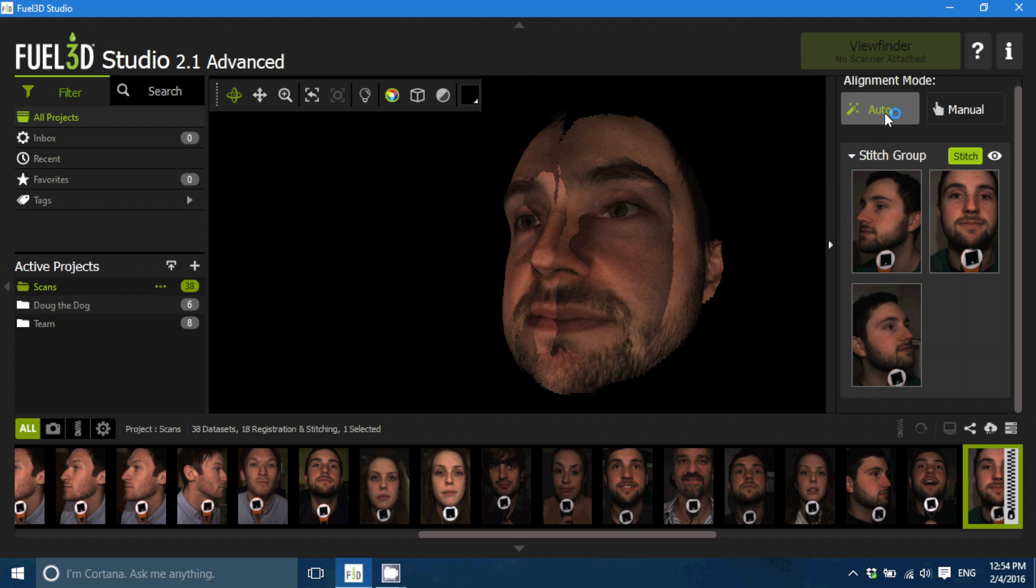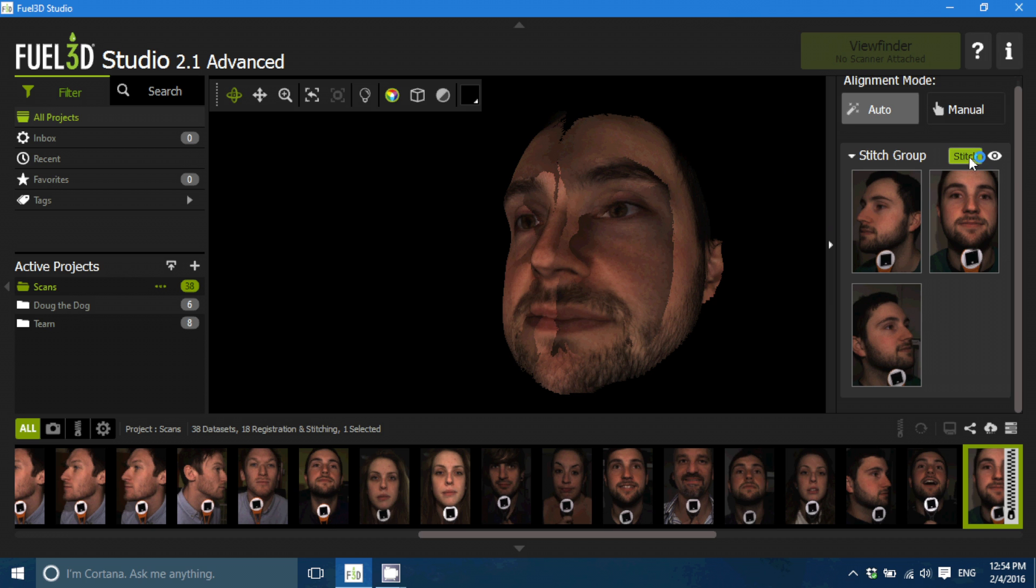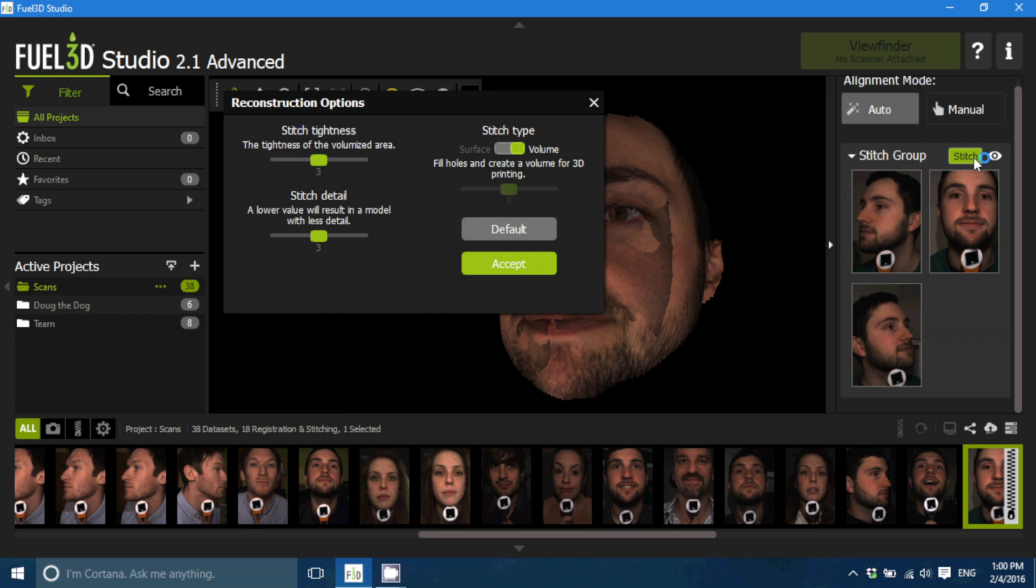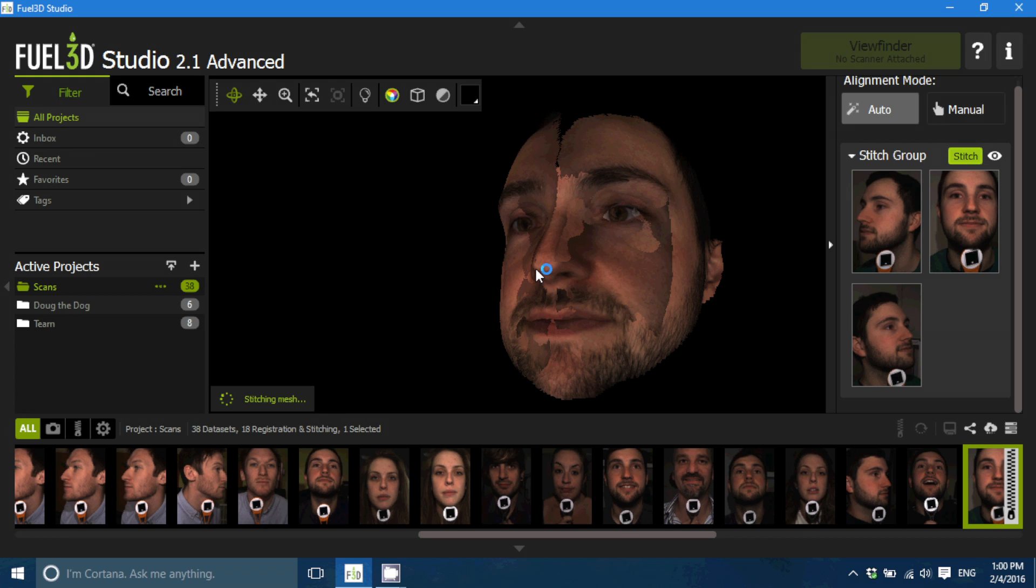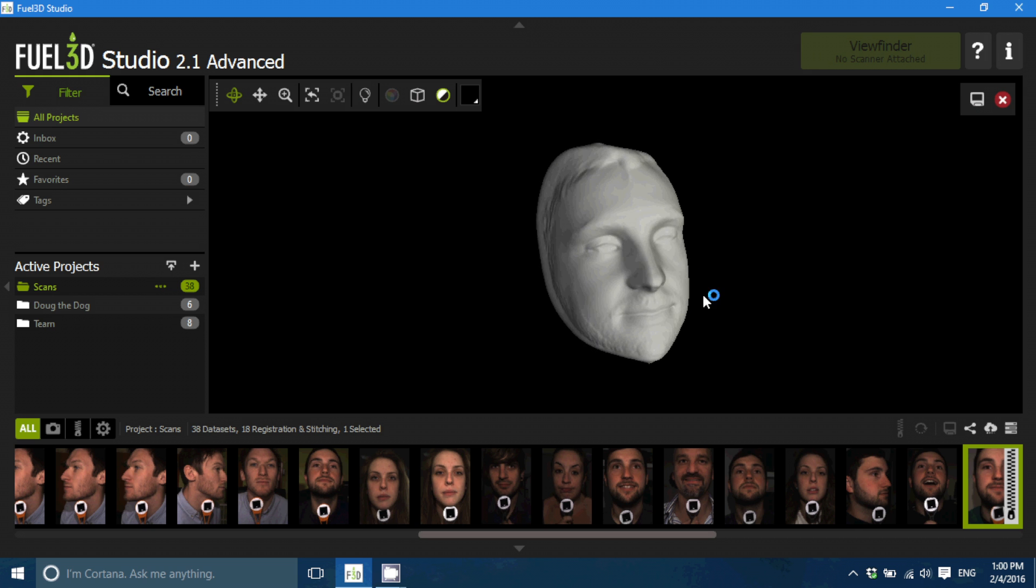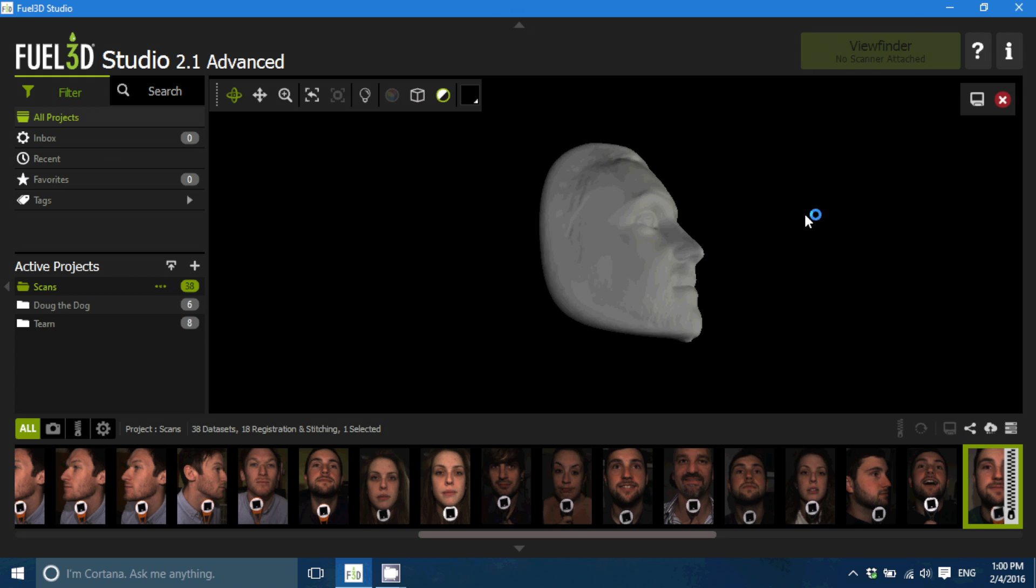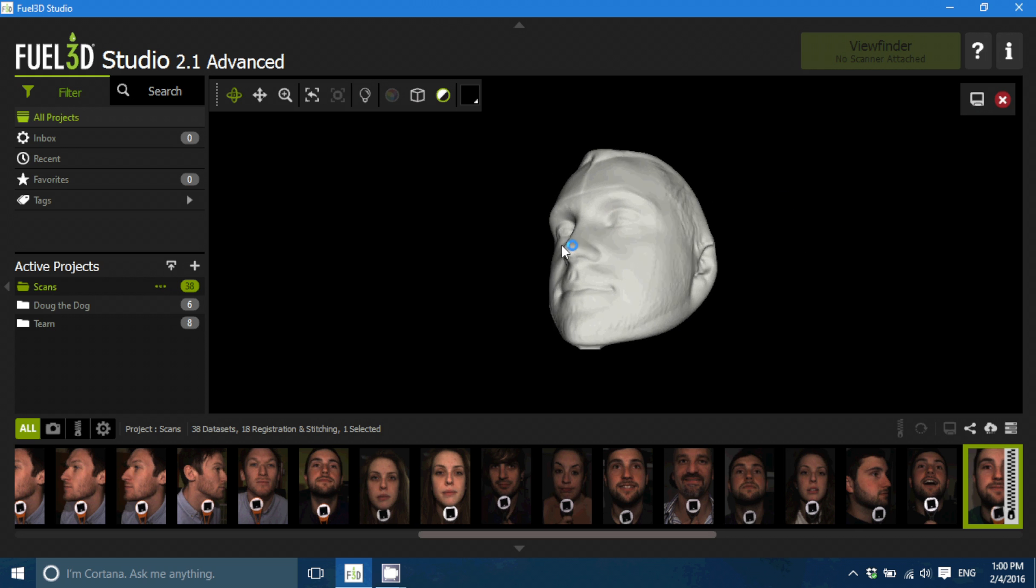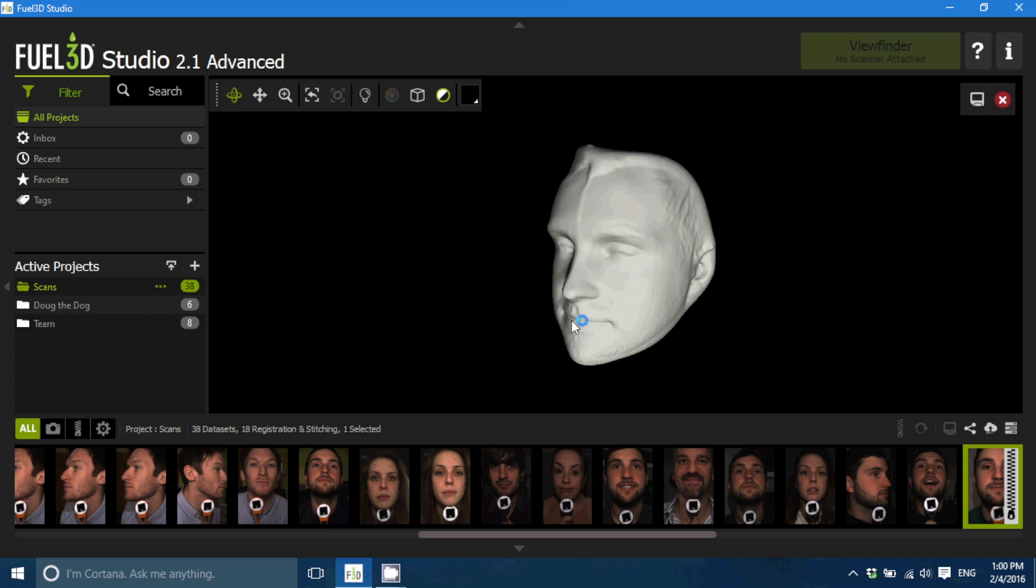Now I'm just going to click Stitch and we'll have a few options of how the scans are going to be stitched together. I'll just leave them all on the default and then accept. And now it's created a solid object just moulded round the back of Ollie's face.